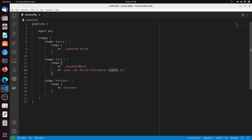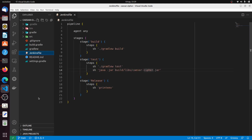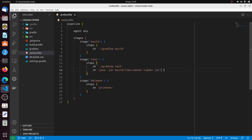In our case we are using Gradle. To build we use 'gradlew build', and to test we use the corresponding Gradle test command. When we build, a new directory called 'build' will be created. Inside that new directory there will be a subdirectory containing the JAR file, and we need this JAR file to run the Java application.